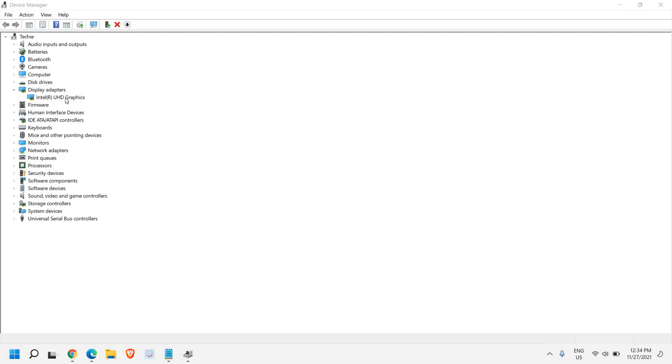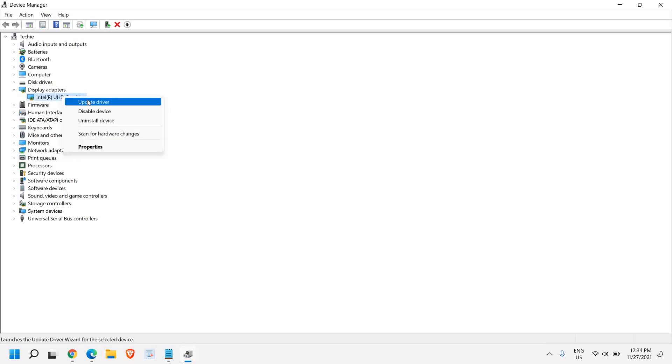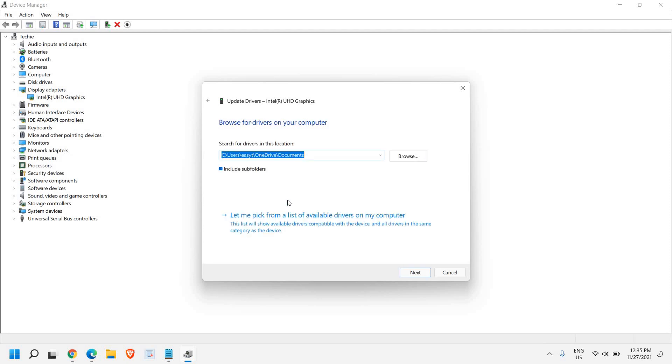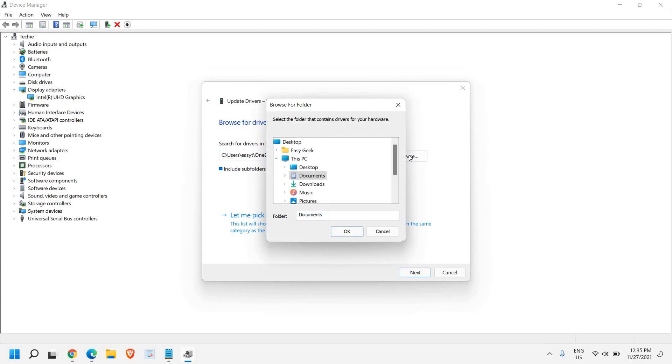From there you can download according to your model number of computer. Just do a right click and click on update driver, and browse my computer for drivers. Here we are going to locate and install a driver manually. Once you click on that, you can click on browse and go to your download section as you have downloaded.